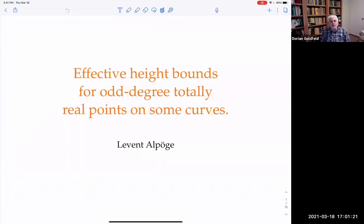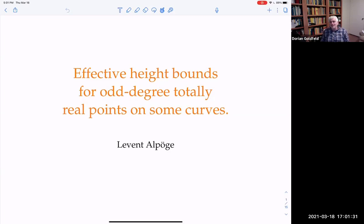Welcome to the Joint Columbia NYU CUNY Number Theory Seminar. Our speaker today is Levant Alpoj, who's actually at Columbia but lives in Princeton. He'll be speaking on effective height bounds for odd degree totally real points on some curves.